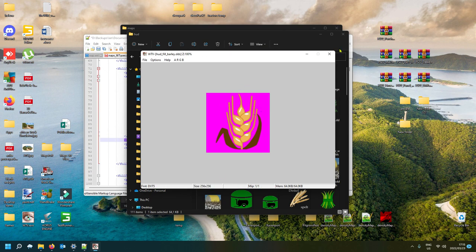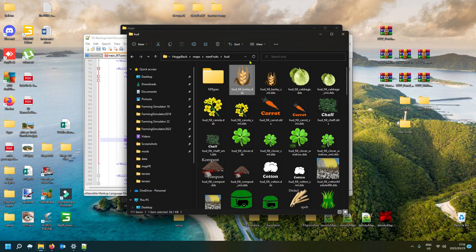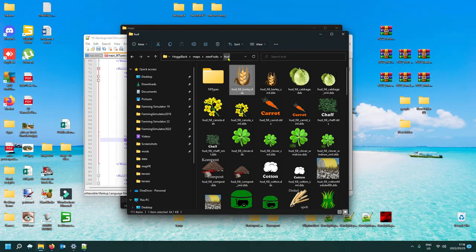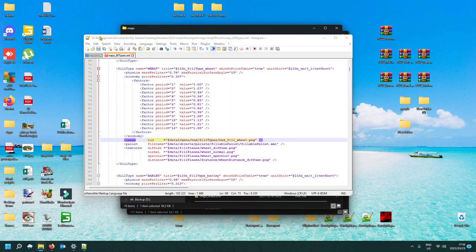Create a folder in your map called fruits, or foil types, or whatever you want to call it, and add a HUD folder and put your HUD icon in there — because you might need to add more fruits in the future, so keep it organized.